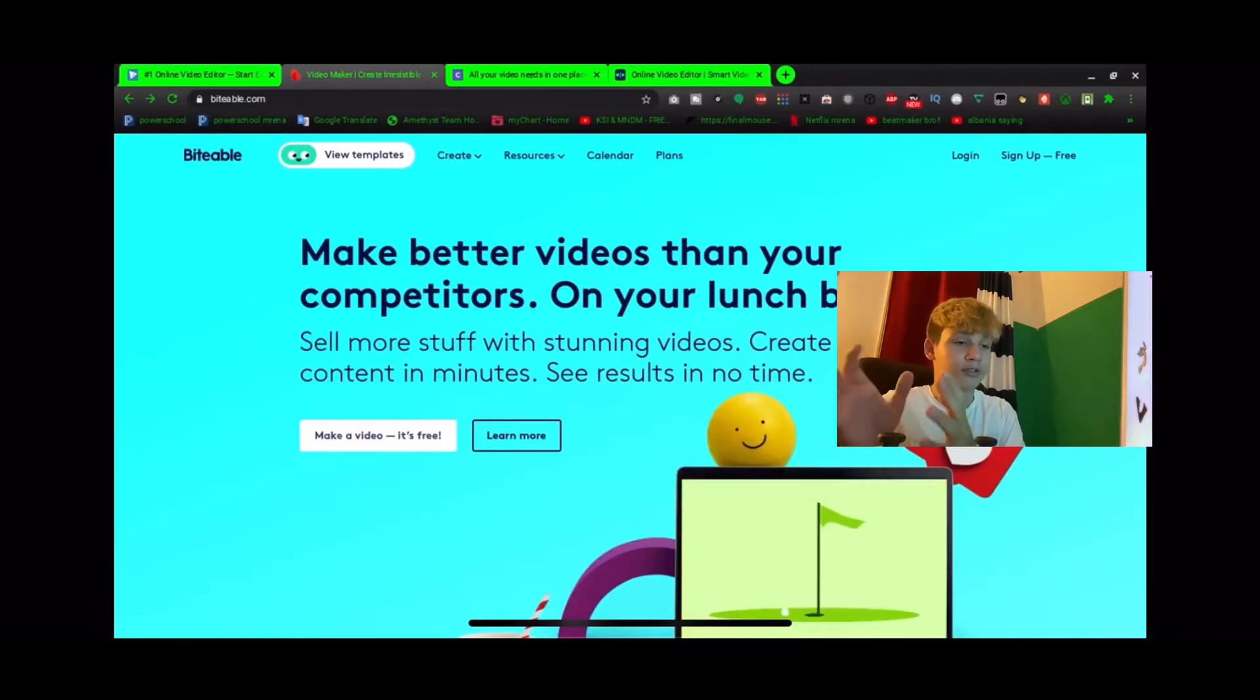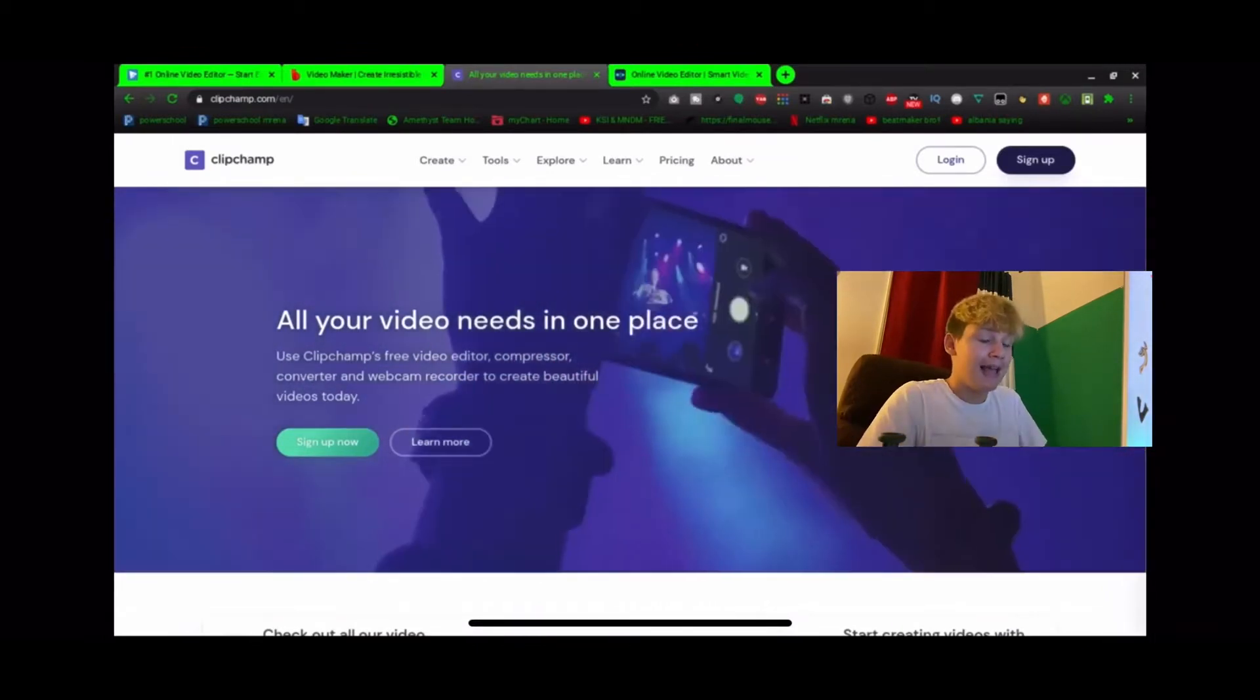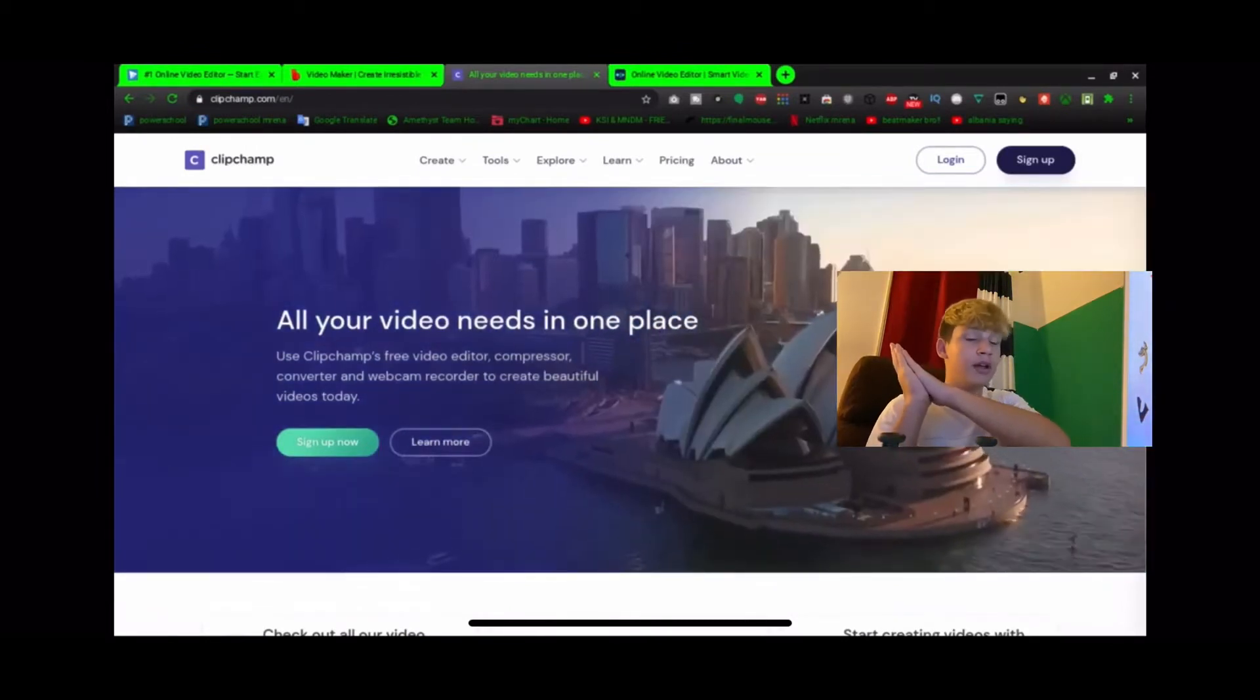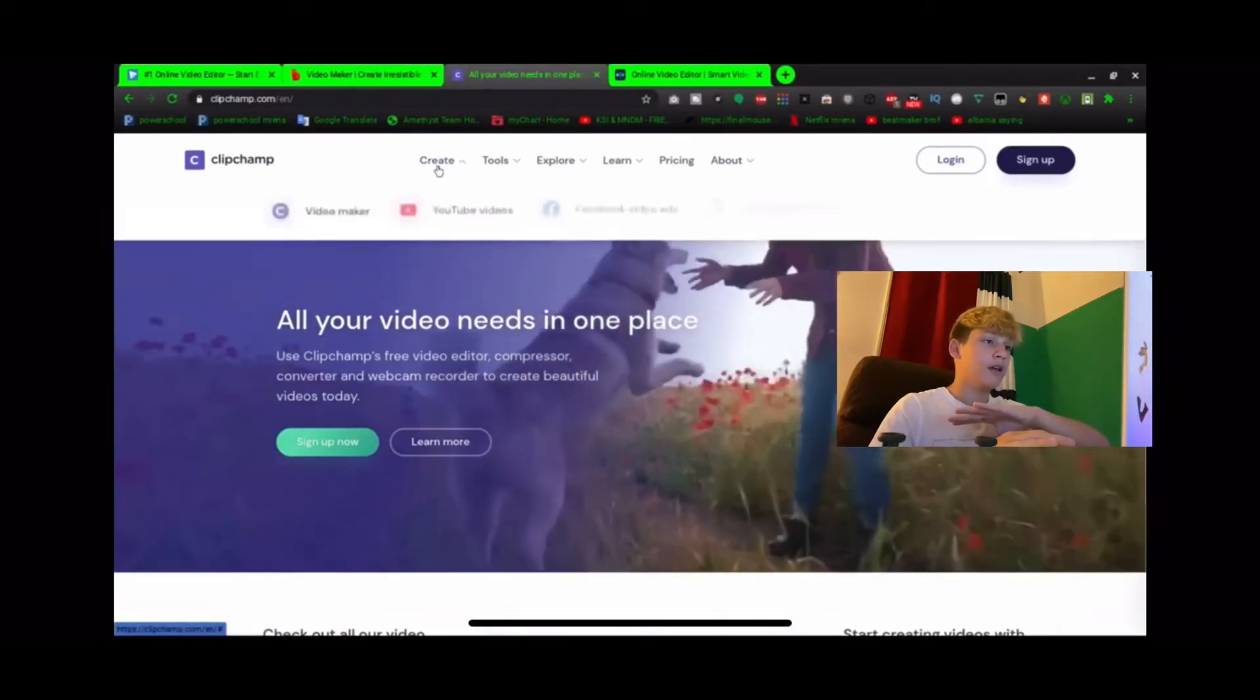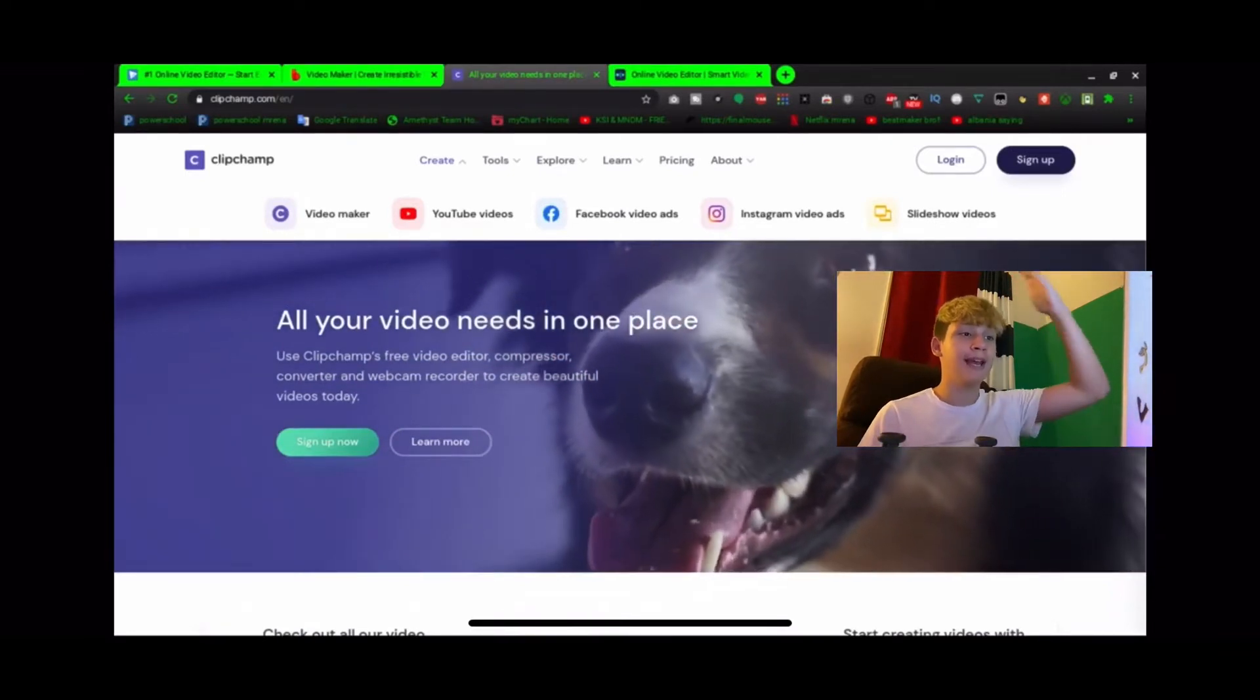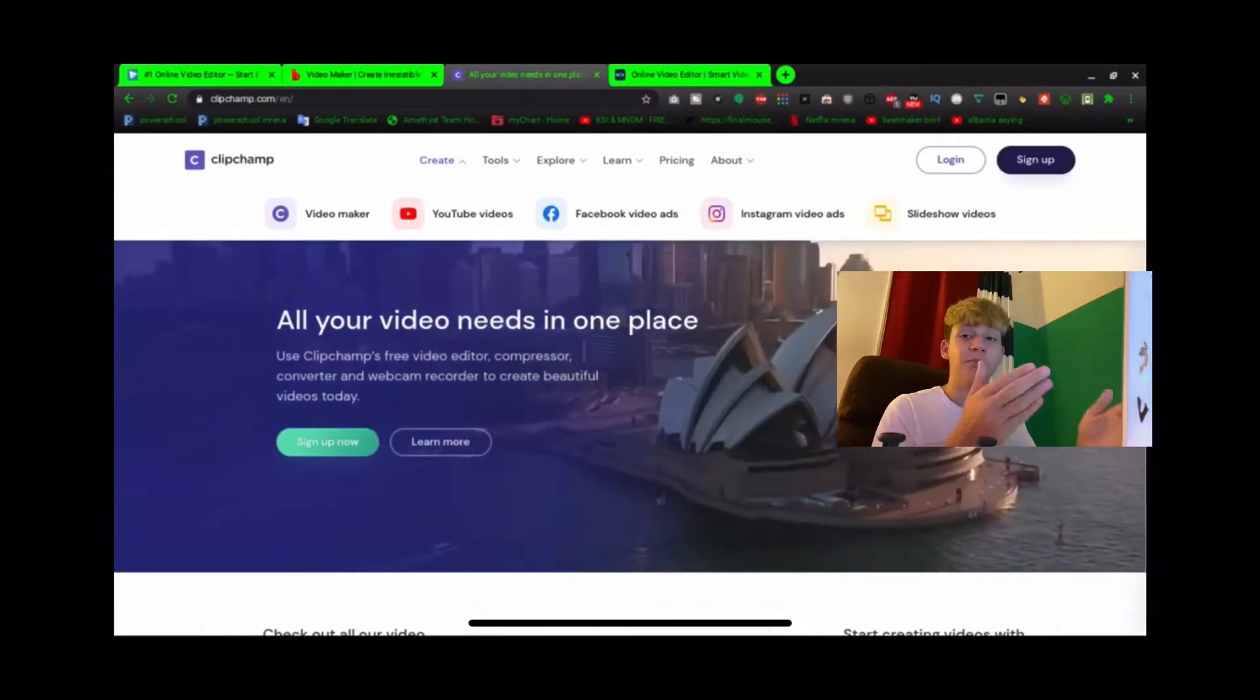We got Clipchamp, this is the original Chromebook editing software. With this you can do basically everything. You open Clipchamp, you go and create, and then boom. You can do video maker, YouTube videos, Facebook video ads, Instagram video ads, slideshow videos. You can do any video and this will help you do it.